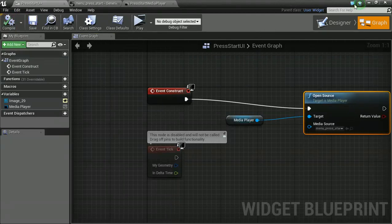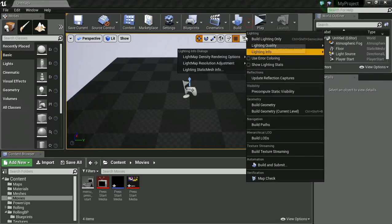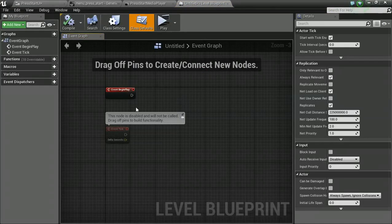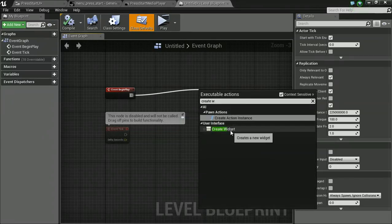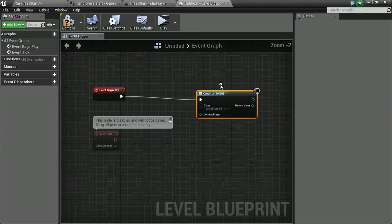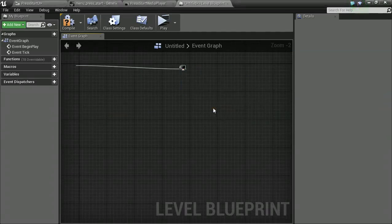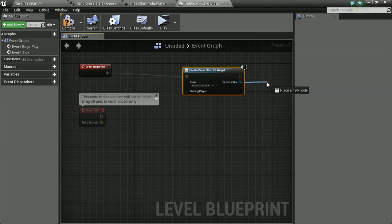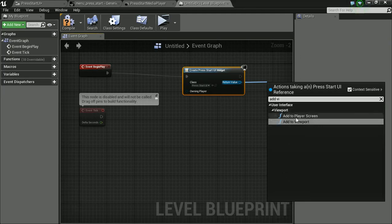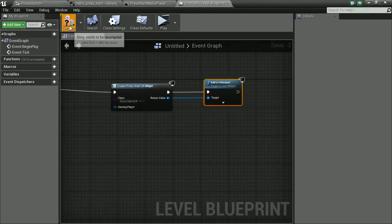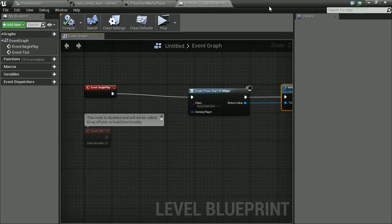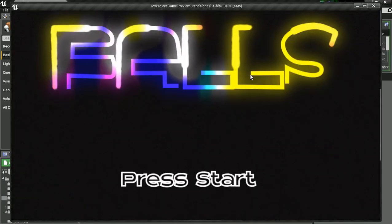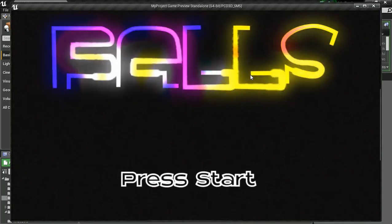But I need to test it by bringing up my widget. So I'm going to open my level blueprint. And let's go. Event play. Create widget. Choose your widget. Mine's called press start UI. And we need to add that to the viewport. And because that's on begin play, in theory, this should all work like a charm. So now I'm going to press play. We should get that screen. Oh my god yes. It worked.